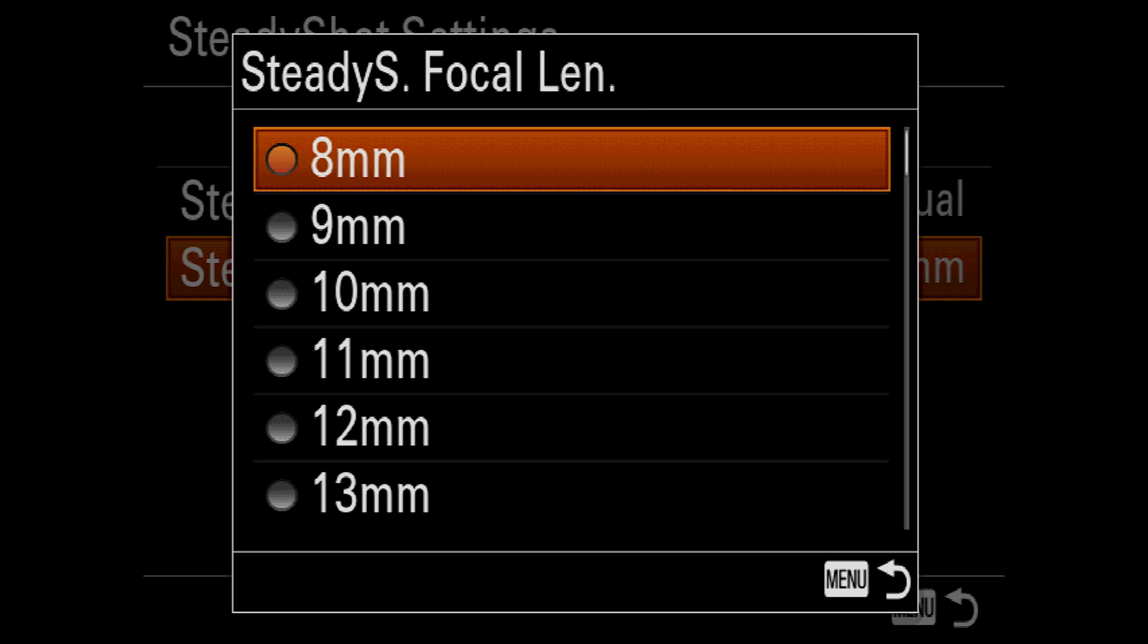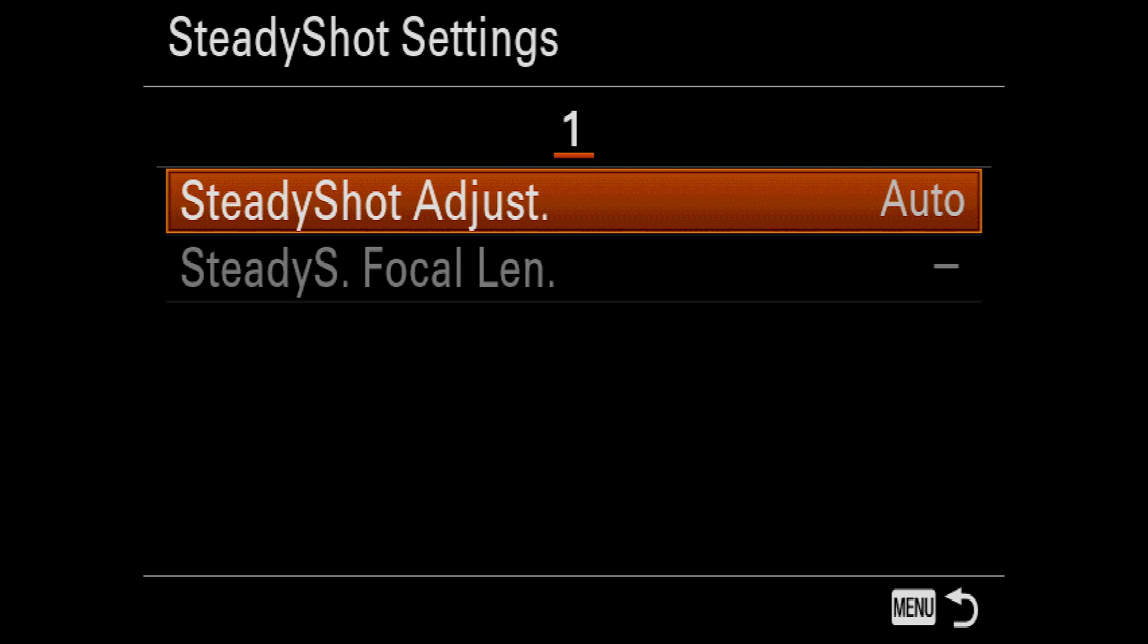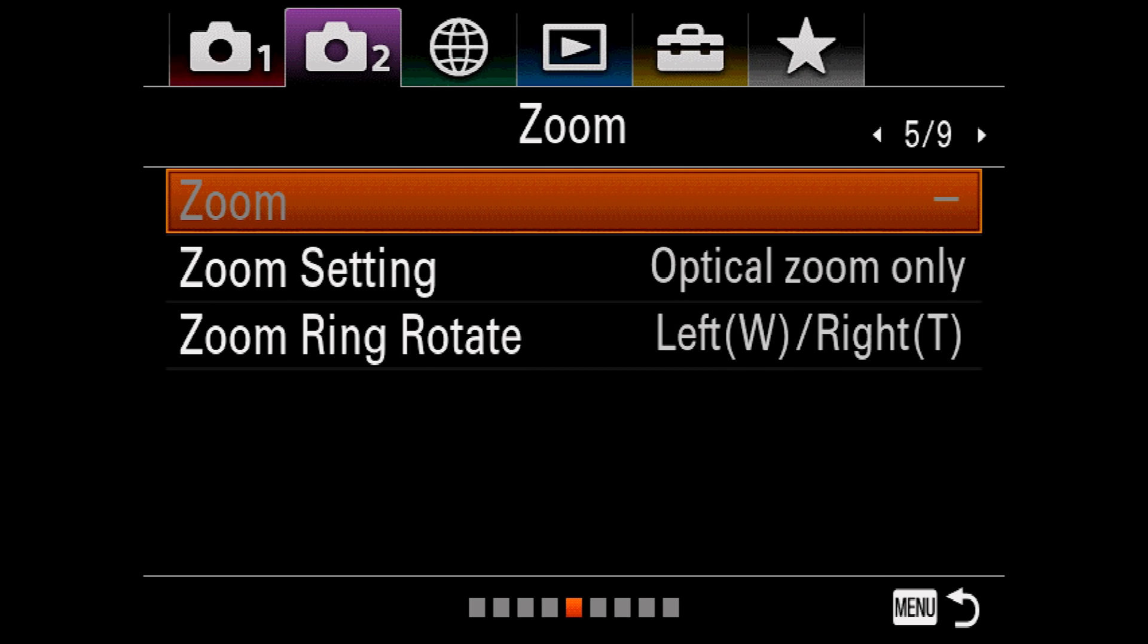This setting tells the camera how strongly to react to your movements. Note that the camera has 5-axis image stabilization built in, and it works pretty well. But lenses typically are better at handling pitch and yaw. So when you attach a stabilized lens to this camera, the camera will allow the lens to handle those two axes while the camera handles the other three.